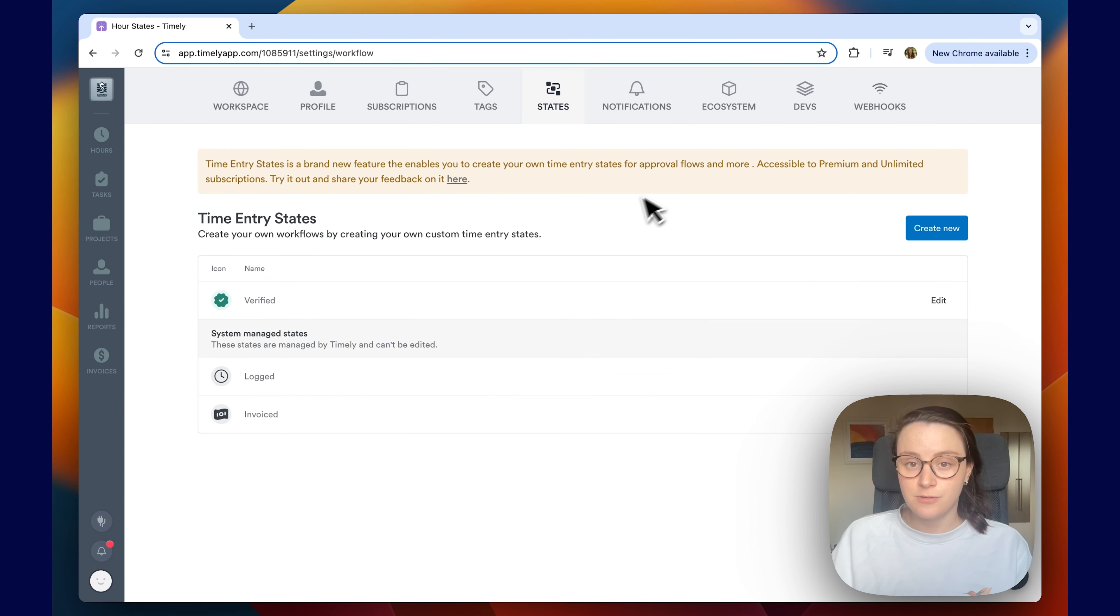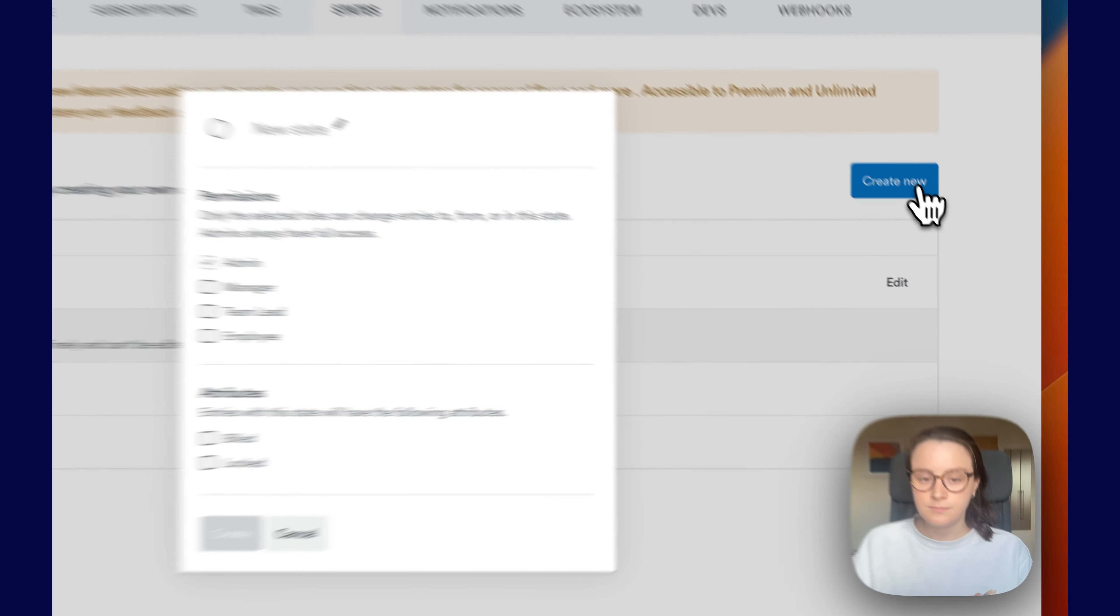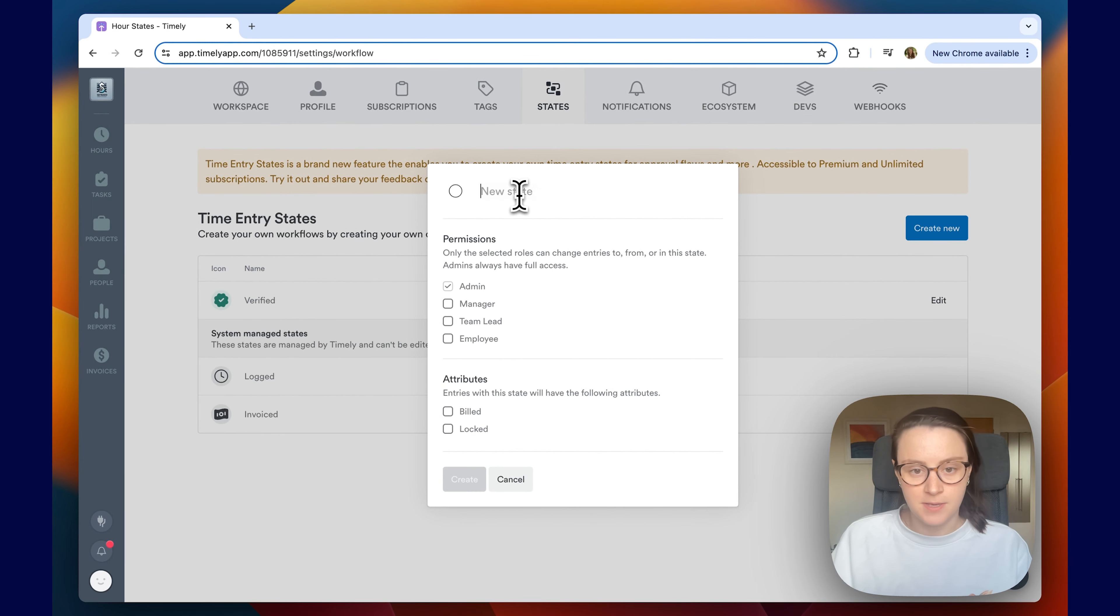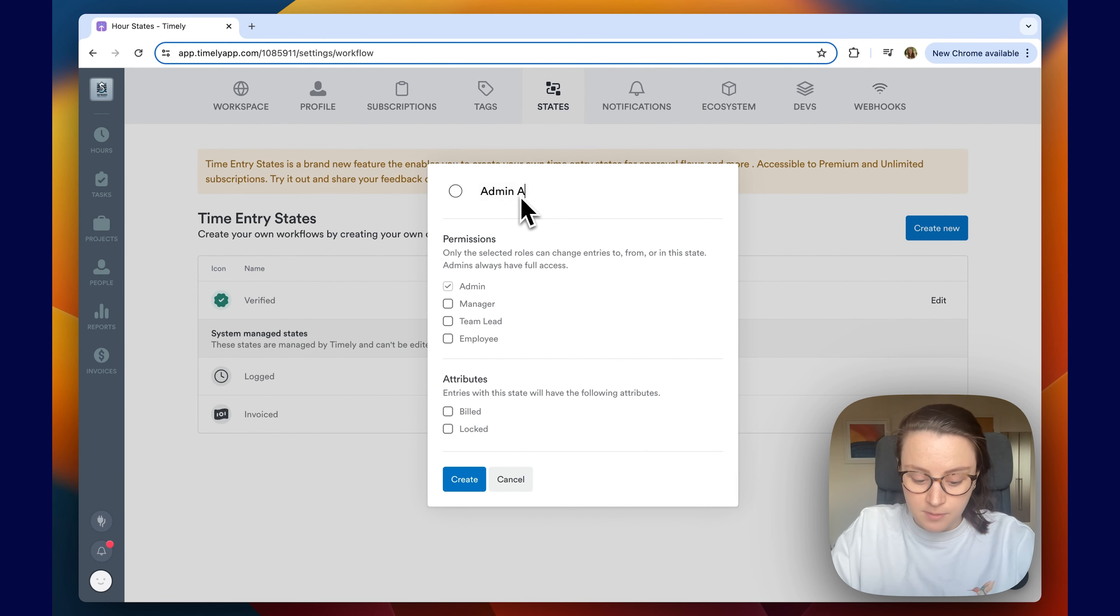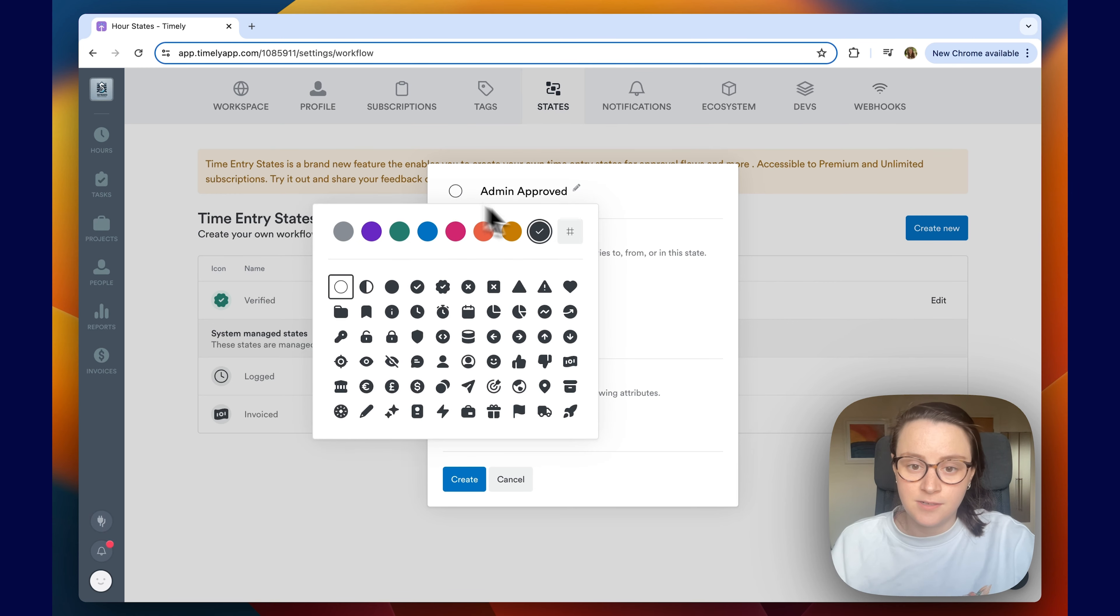To create a new custom time entry state, head over to create new and up here write what you want it to be. Admin approved for example. Here you can choose the color. I'm going to go with pink because I like pink.